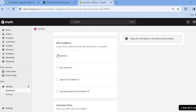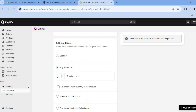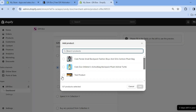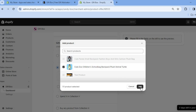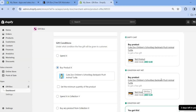So for example, if you select 'when they spend X', you can set the minimum amount they need to spend. Or if you tap on 'buy product', you can select the specific product they would need to purchase — once they buy that product, they'll be able to get the free gift.